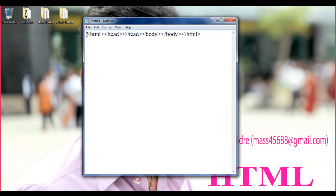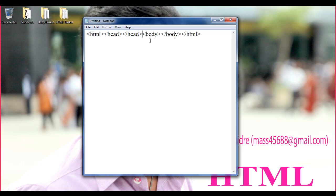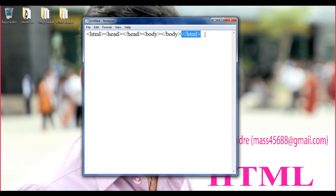This is the beginning of the HTML document. Here the head section begins, here the head section ends. Here the body section begins, here the body section ends. Here the HTML document ends. There is no problem — you can write it like this also.